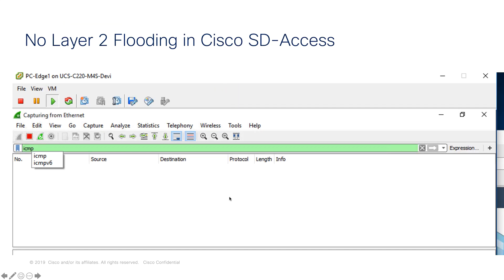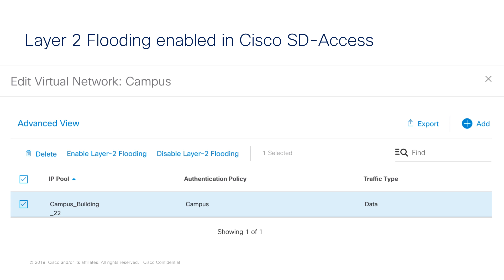Without layer 2 flooding enabled, even though we have a constant ping of broadcast traffic from the host, we are not able to see any of the broadcast traffic on the 172.16.8.2 host. Now we are going to see how to enable layer 2 flooding inside the SD-Access fabric.